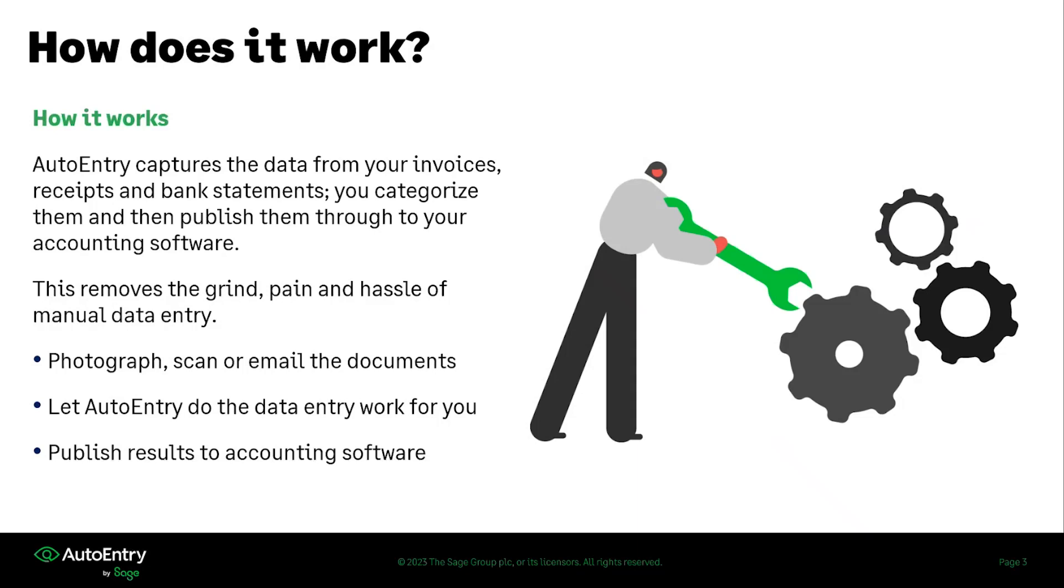With AutoEntry, you can photograph, scan or email the documents into the system, making it easy for you to import information into AutoEntry in whatever way is convenient for you.